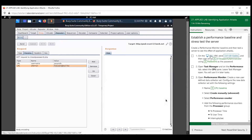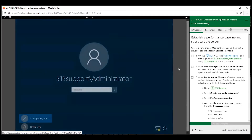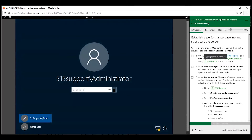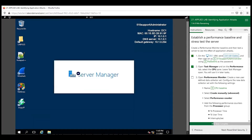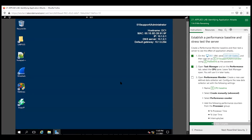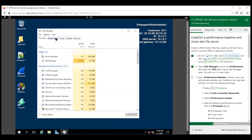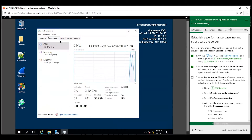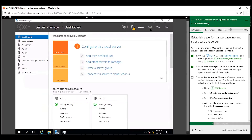Let's go over to our domain controller now and we're going to play around with the stress test. Go ahead and log in with me. The first thing we're going to do is open up the task manager — right-click the taskbar, open task manager, and go to performance. Let's also open the performance monitor — go to server manager, tools, and come down to performance monitor.